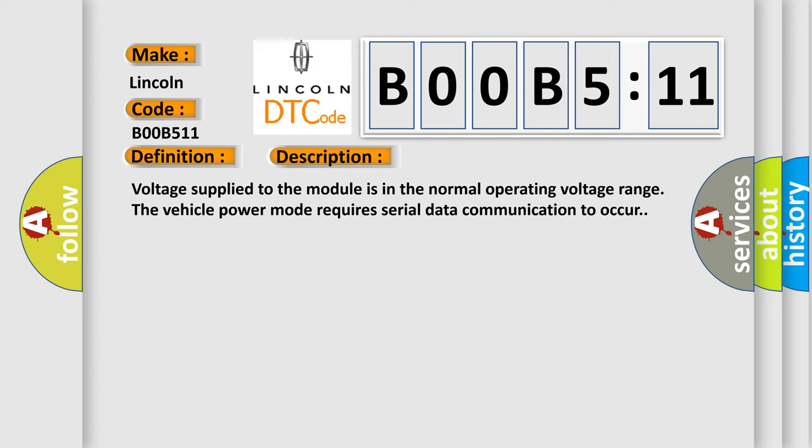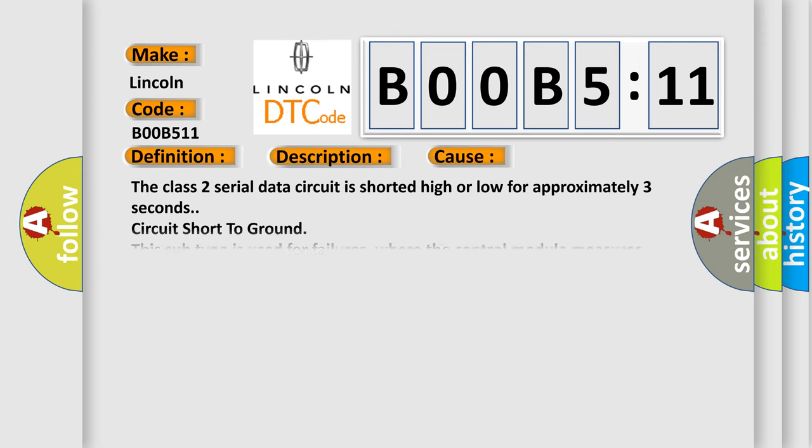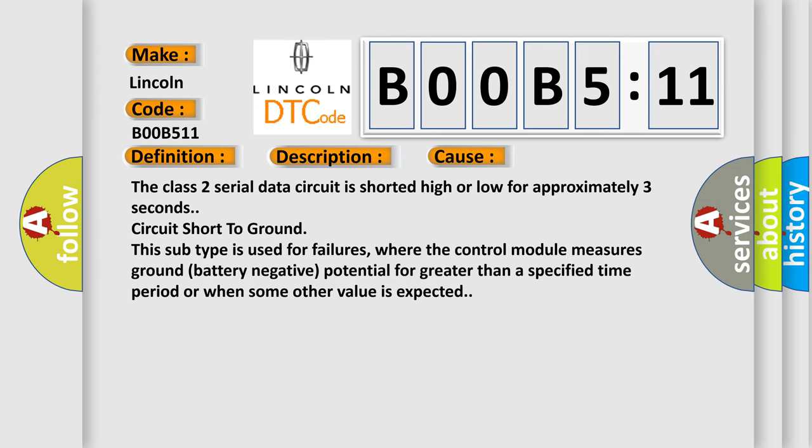This diagnostic error occurs most often in these cases: The Class 2 serial data circuit is shorted high or low for approximately three seconds circuit short to ground. This subtype is used for failures where the control module measures ground battery negative potential for greater than a specified time period or when some other value is expected.